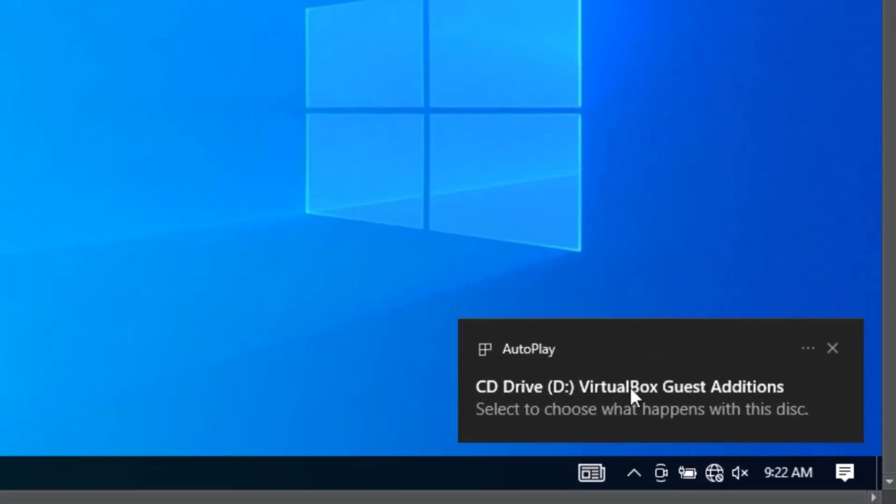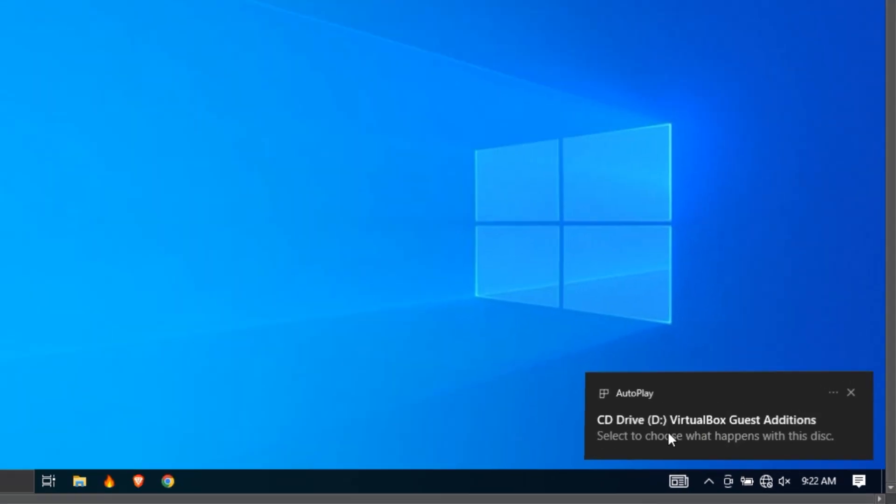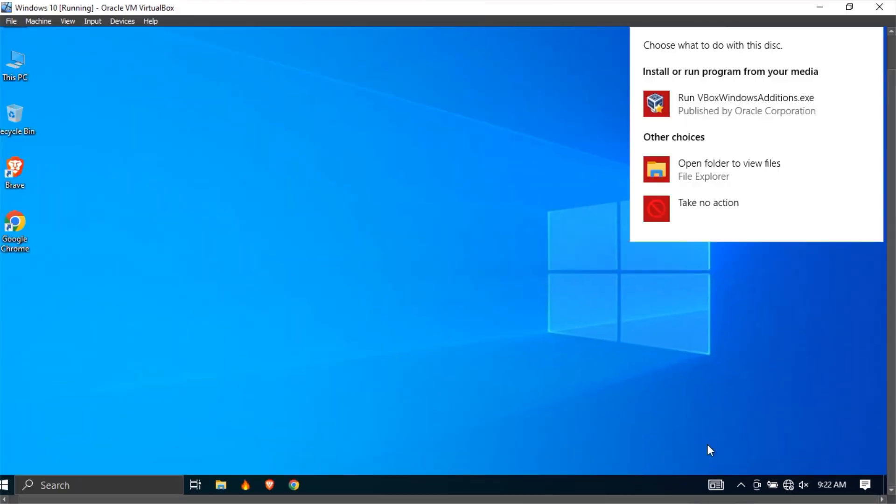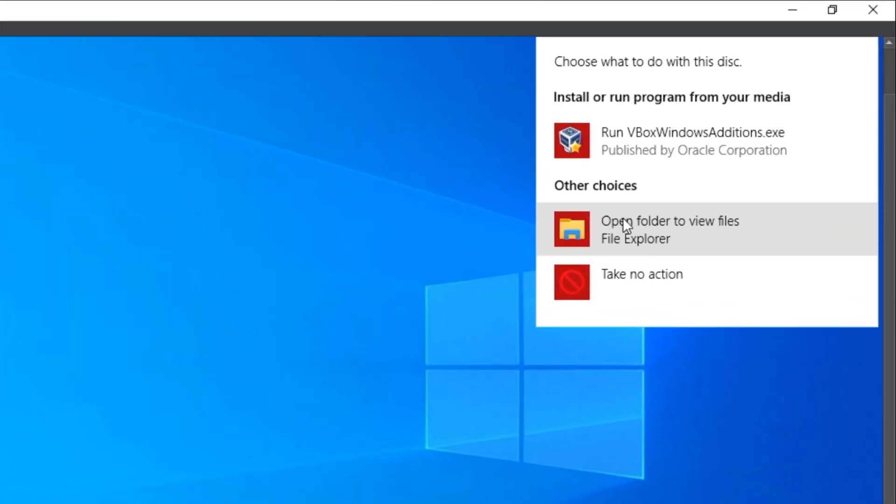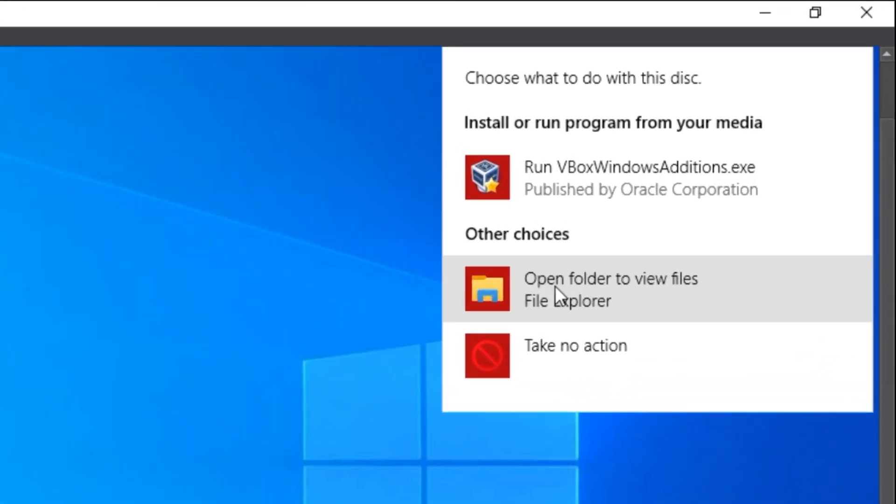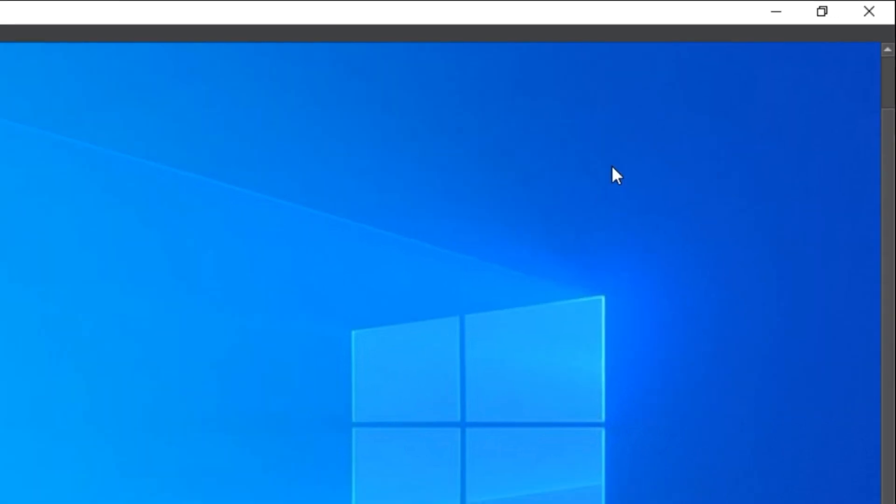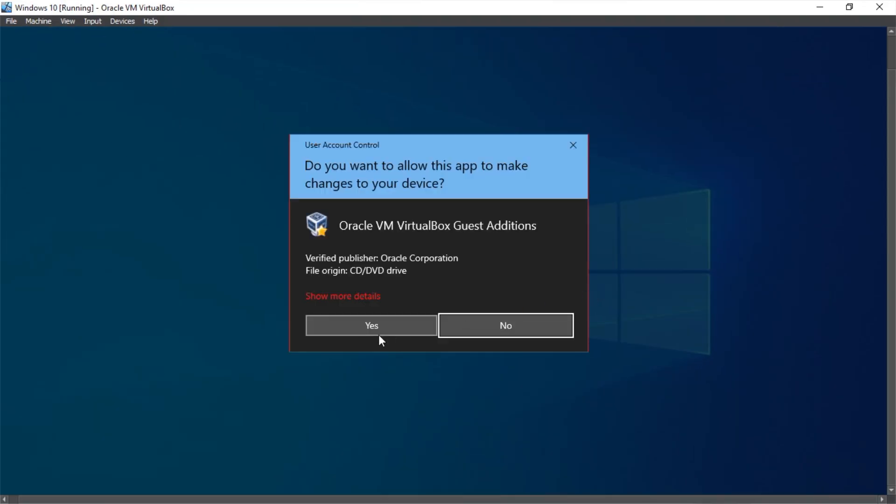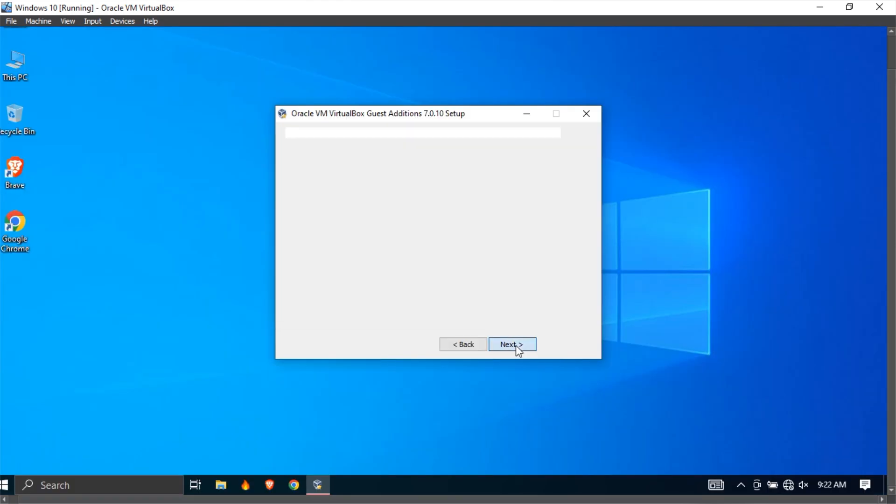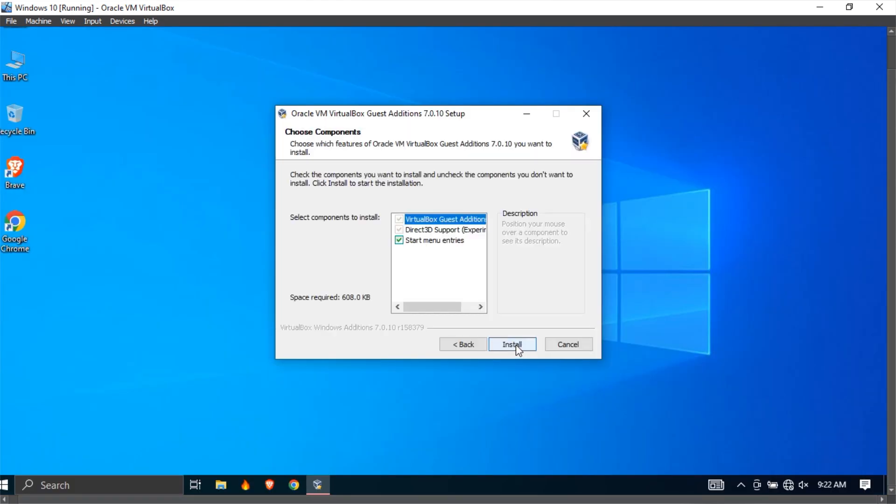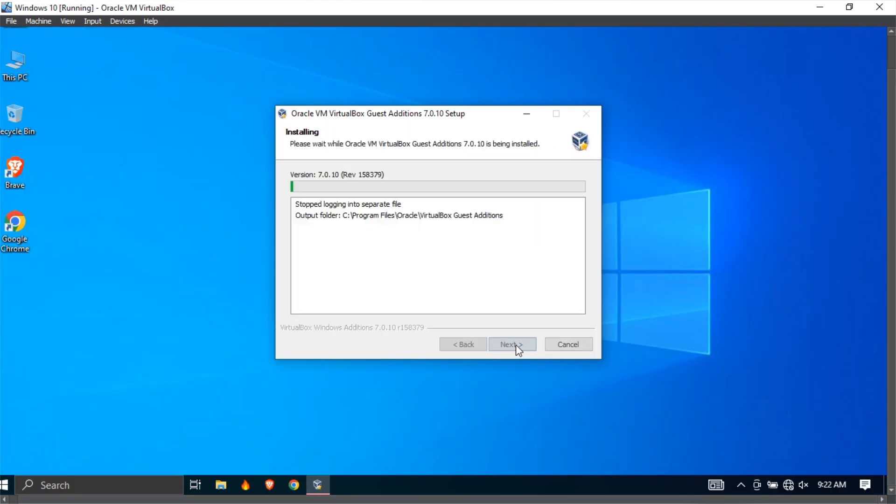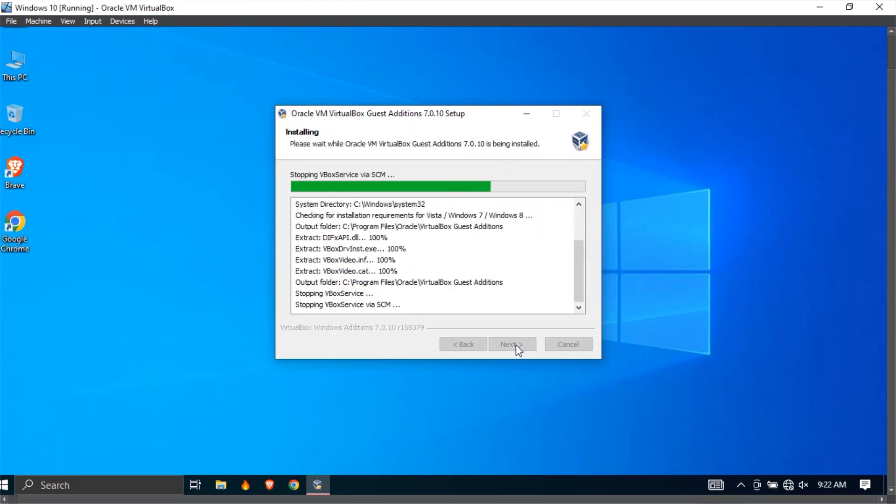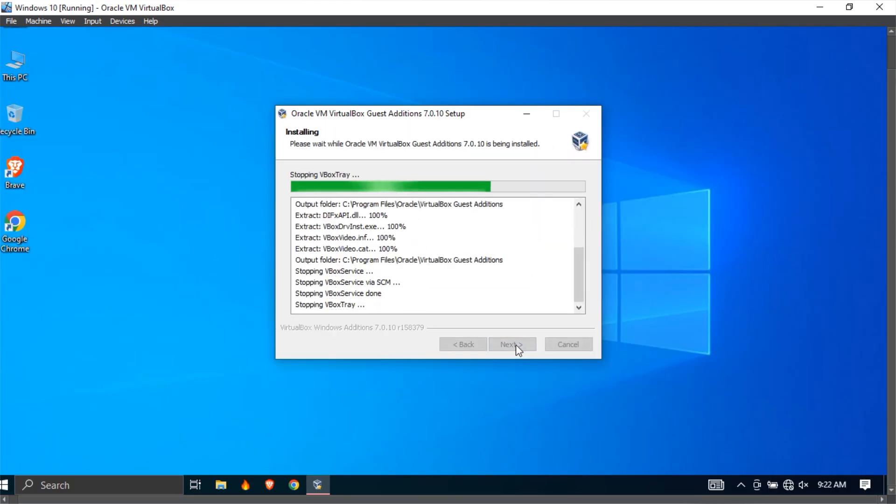This is going to show up. Just click it, click open folder to view files. You can also click here, just click this one, then install, click next, next, install and just wait for it to get done.